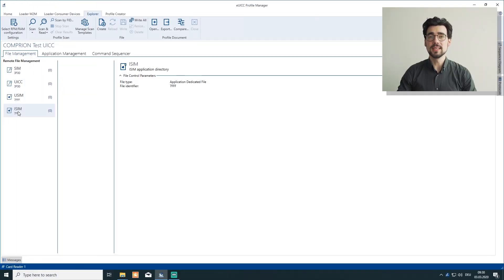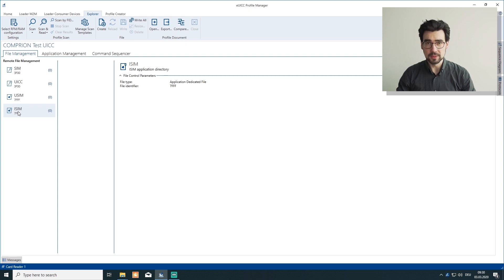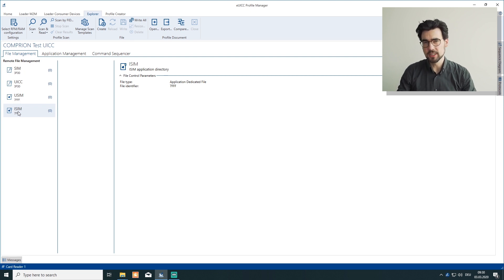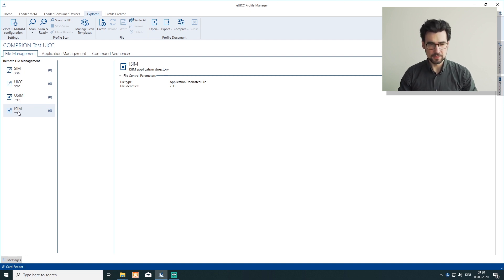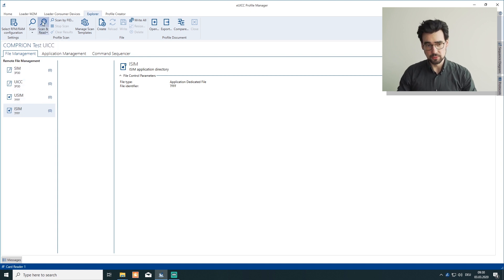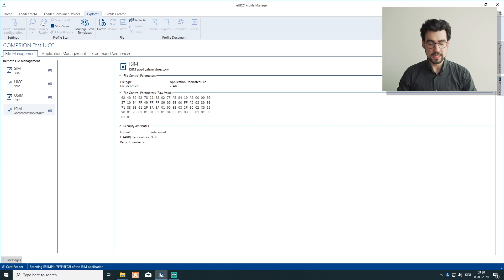Alright, we are using EUICC Profile Manager, which is, as you may know, capable of scanning and handling ordinary UICCs. So we are already connected to our card and the first thing we want to do is to see the content of it. So we hit scan and that takes a little bit of time.